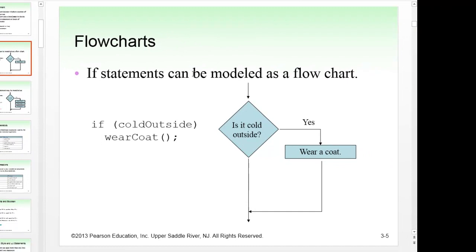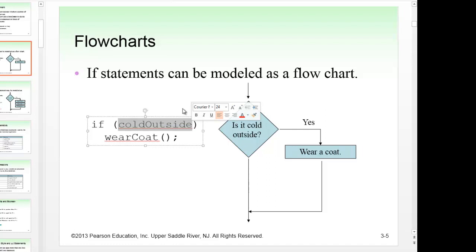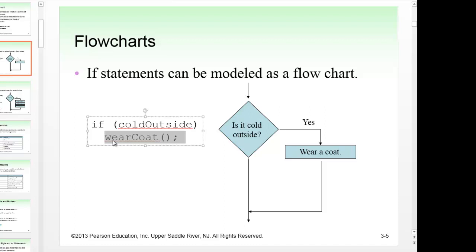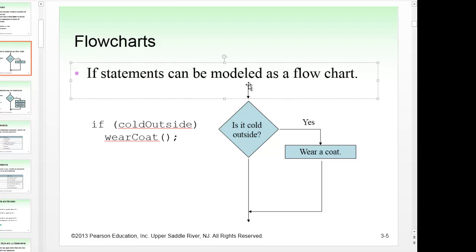The type of logic we'll use is boolean. A boolean variable or statement can only result in true or false — that's what makes it boolean. It's named after mathematician George Boole. For example, if 'cold outside' is a boolean variable and it is true, it will execute the line immediately under the if statement, such as calling 'wear coat.' This is like a real-life flowchart where you decide what to do based on a condition.